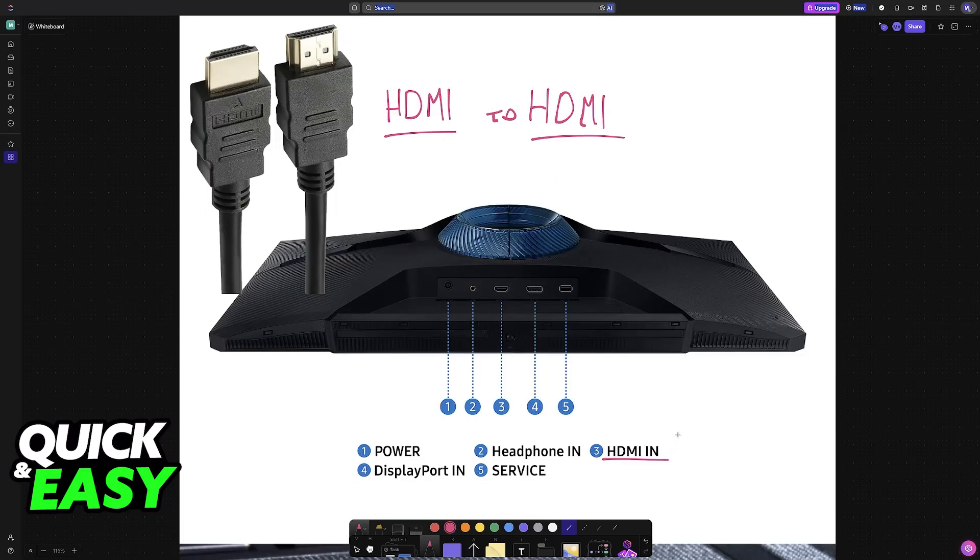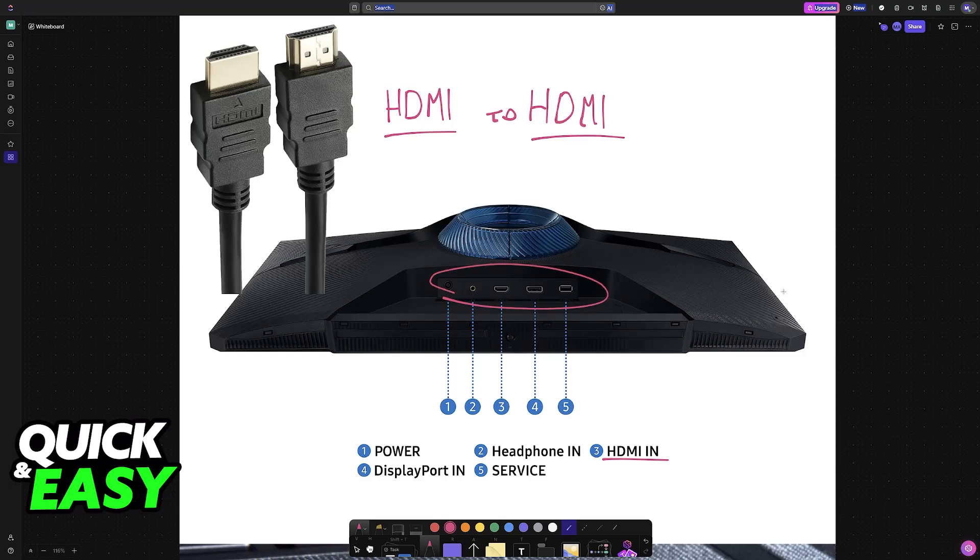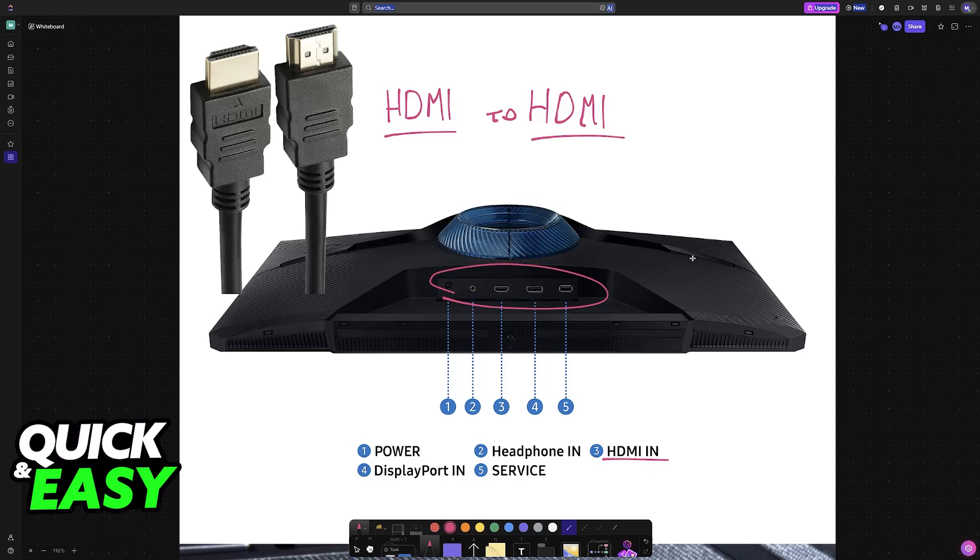If yours doesn't, you'll have to look at the back of your particular Odyssey monitor model and determine what connections it has. An example would be micro HDMI. If that's the case, you'll most likely be using micro HDMI to HDMI. And of course, if yours has a USB-C connection, that's also another option.